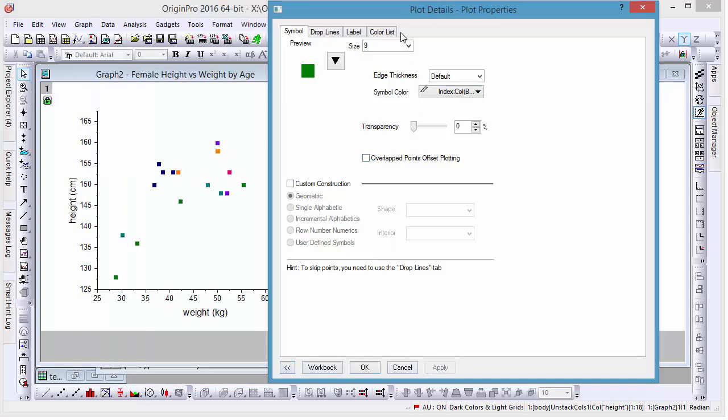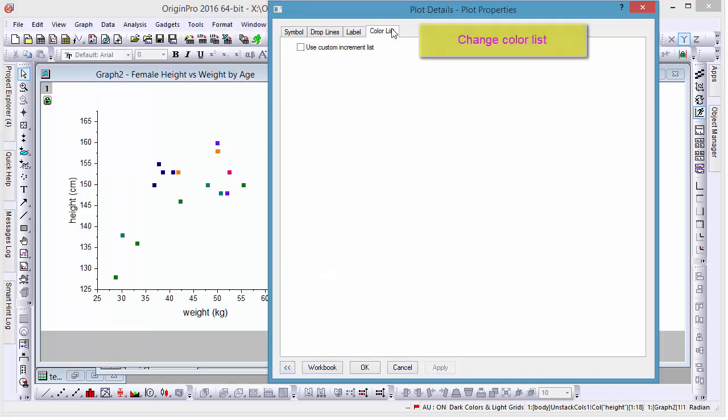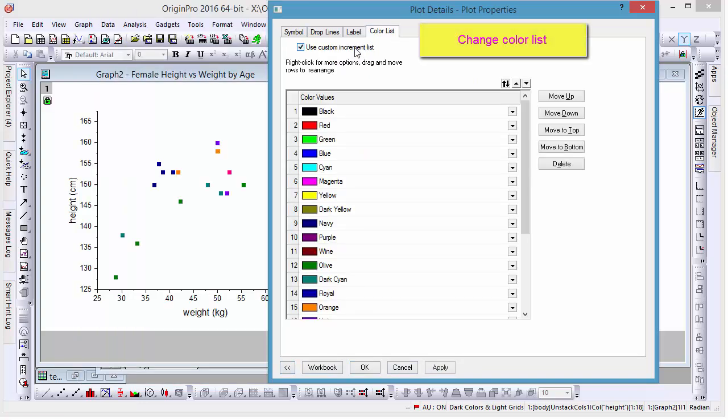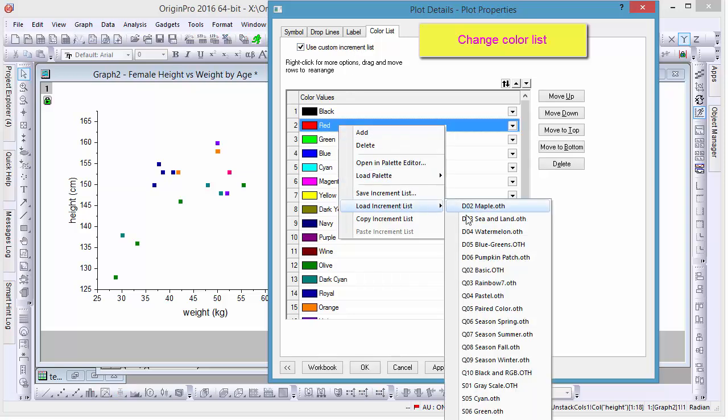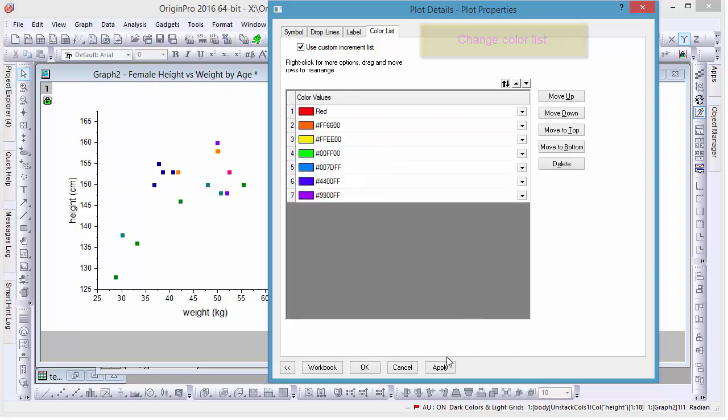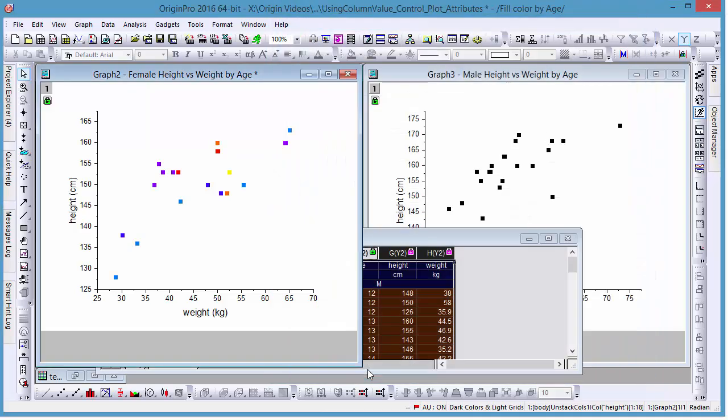To change the palette used, go to the color list tab and check Use Custom Increment List. Right-click on the list and select the color set you'd like in the Load Increment List option. Click Apply, and you can see the changes have been made to your graph. Now the color of each mark is determined by the age of the person in question.